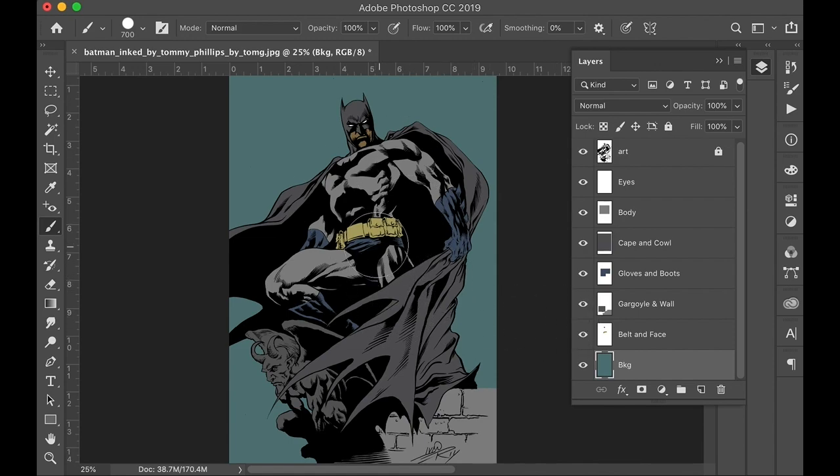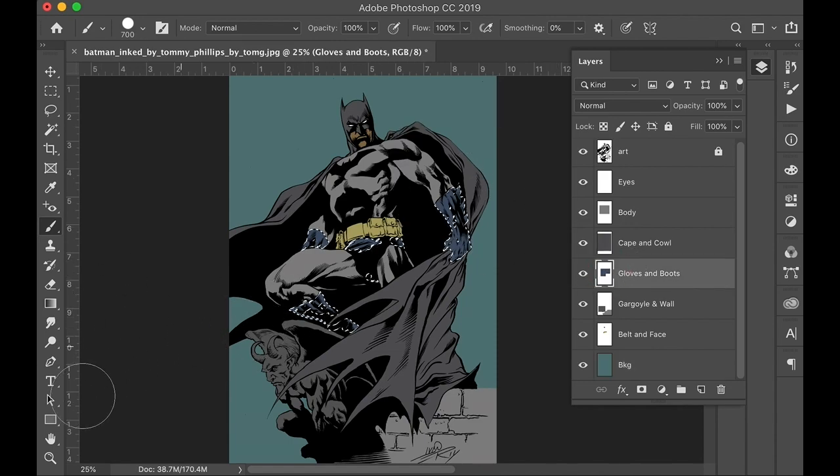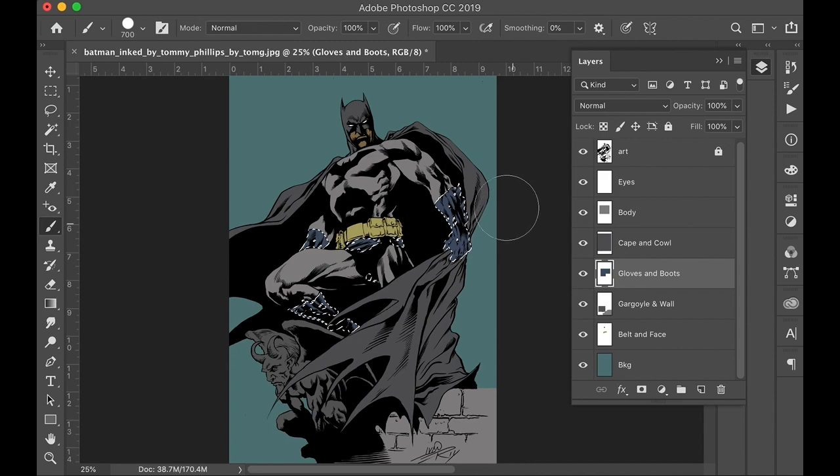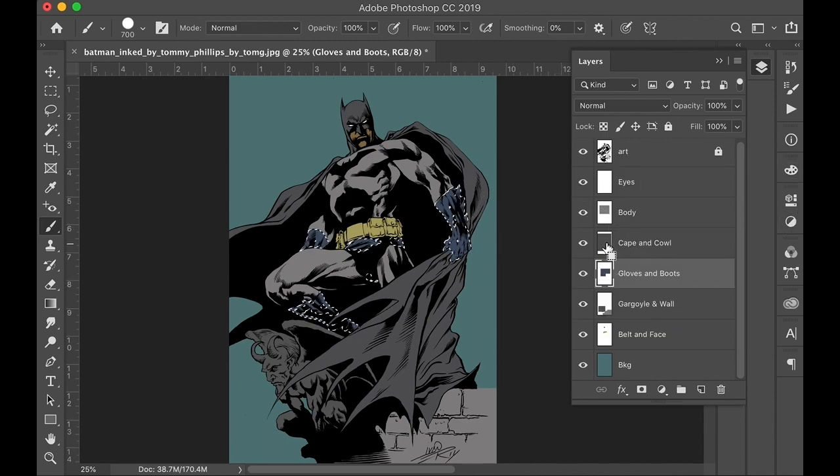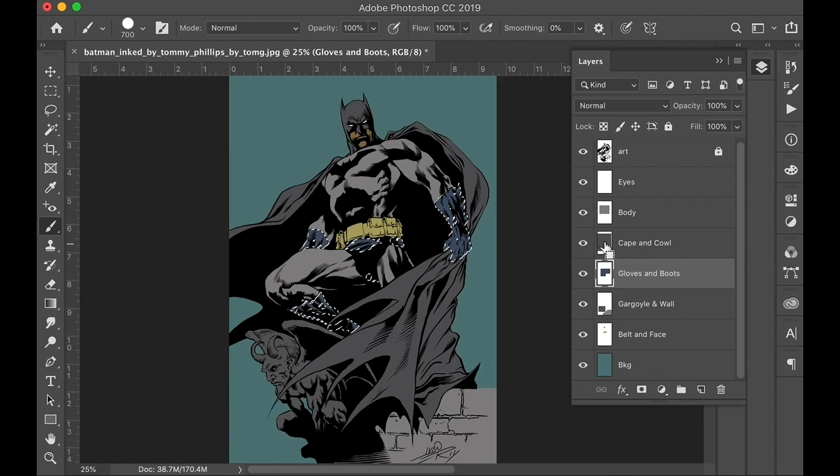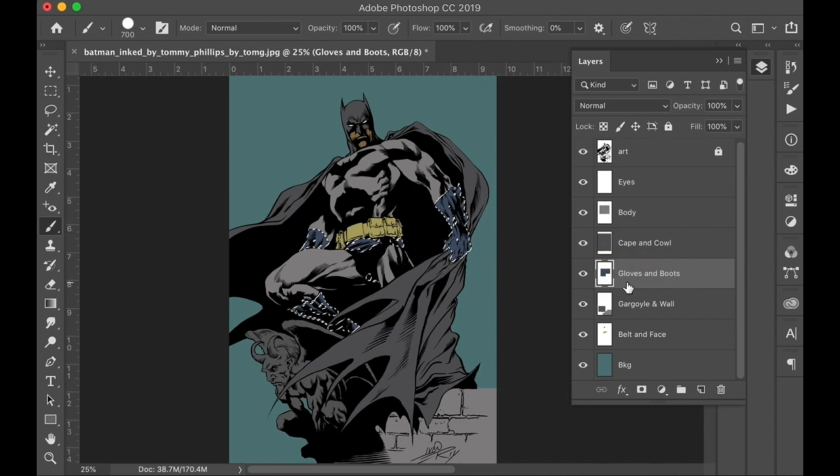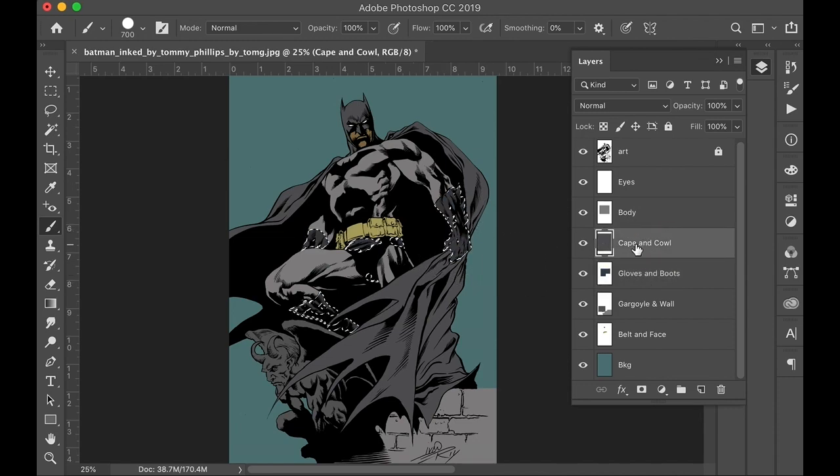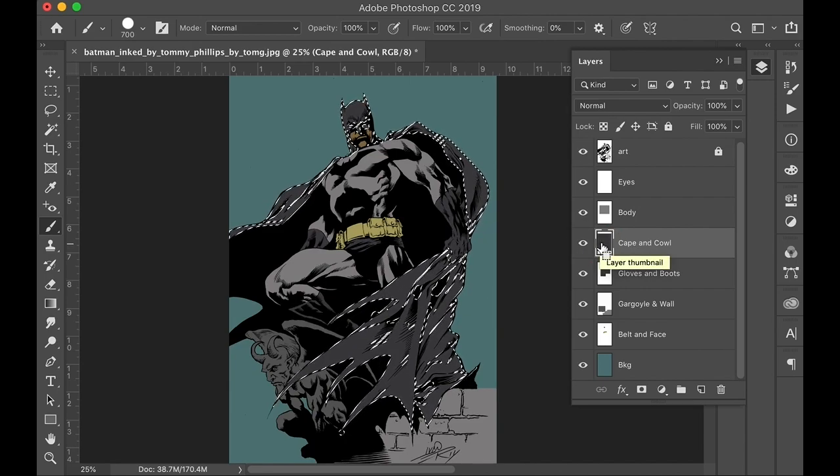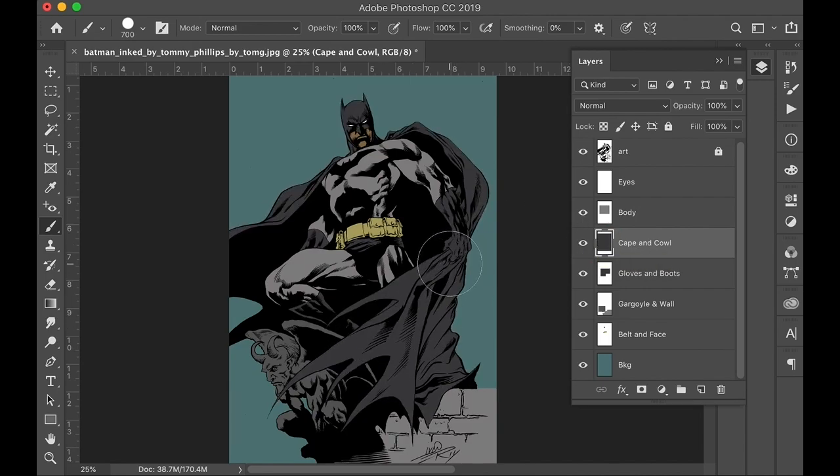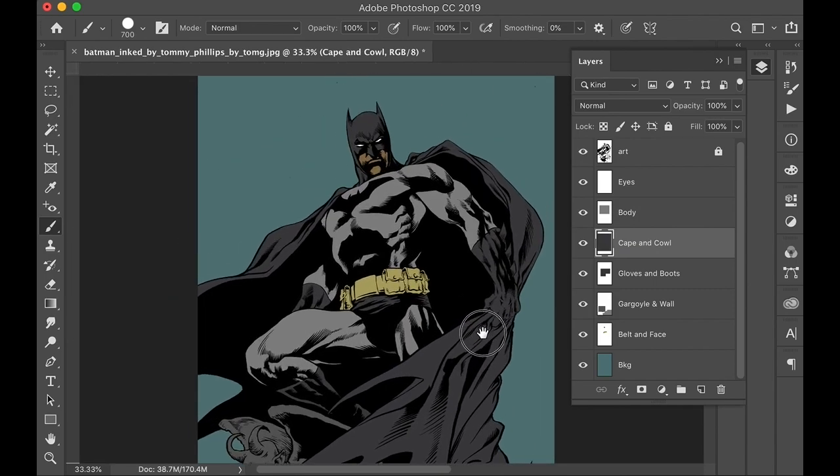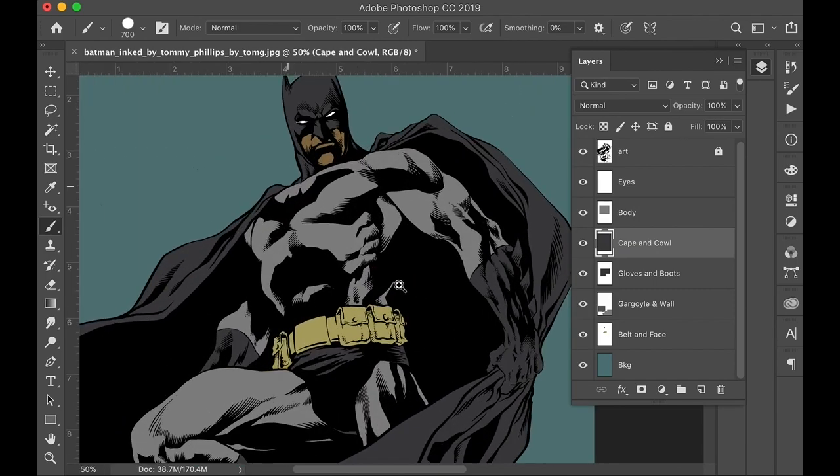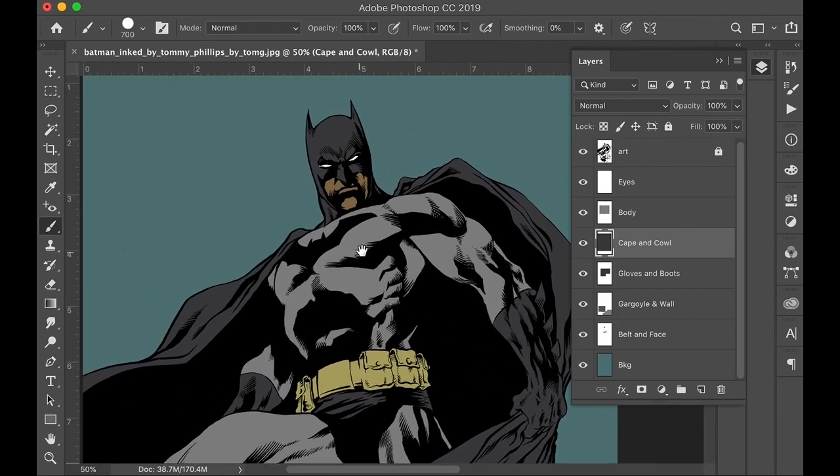So no reason to erase things and go in and recolor. It's just a matter of control clicking here or command clicking if you're on the Mac. And then get on that layer and alt backspace to fill that in. Okay, well, it's not looking any better, but that's okay.